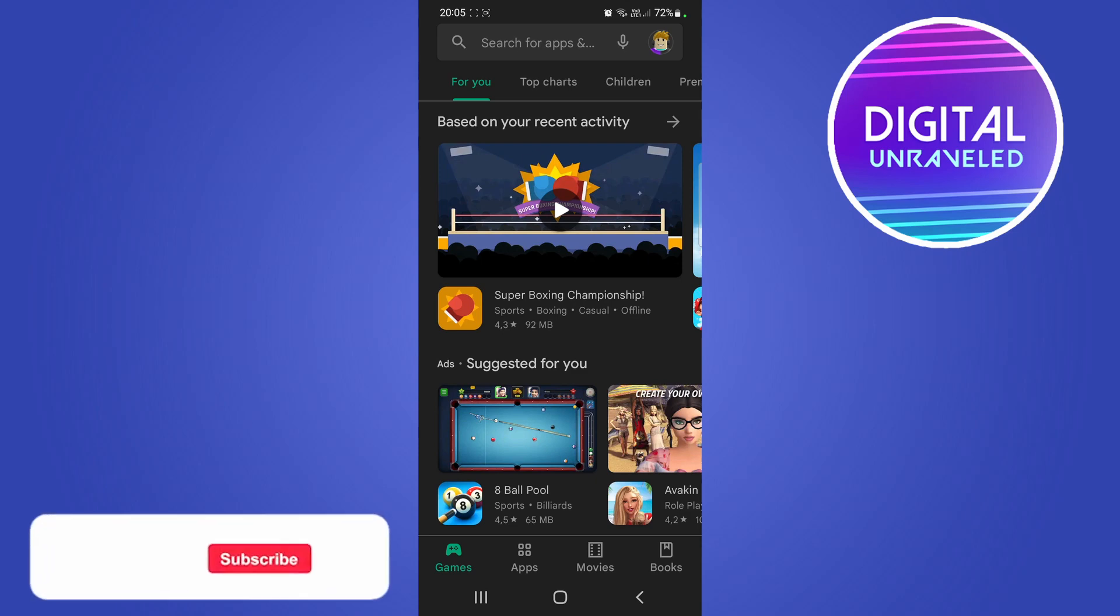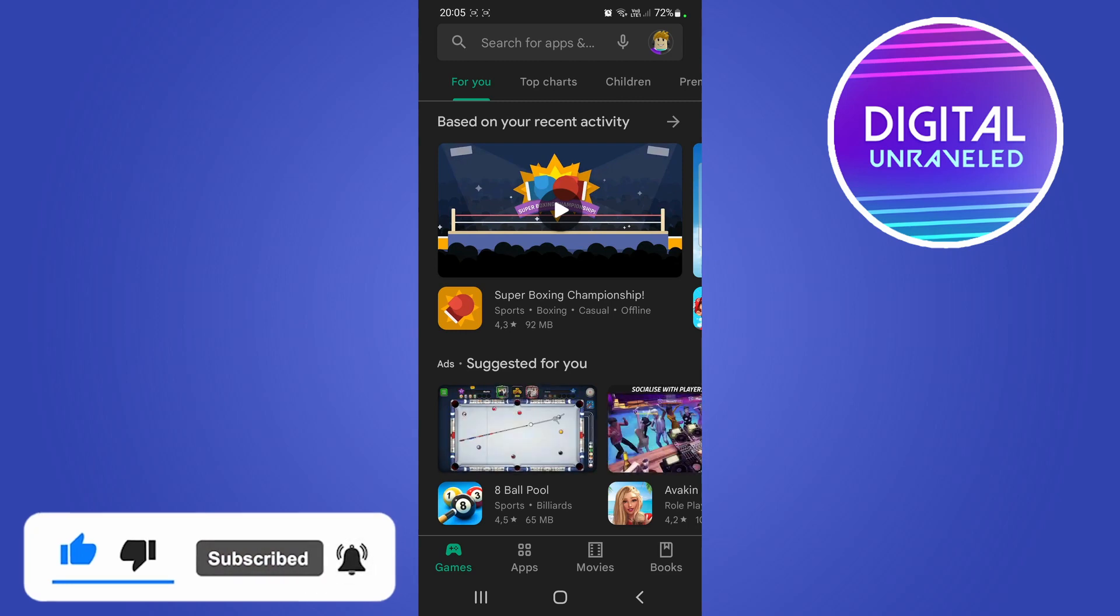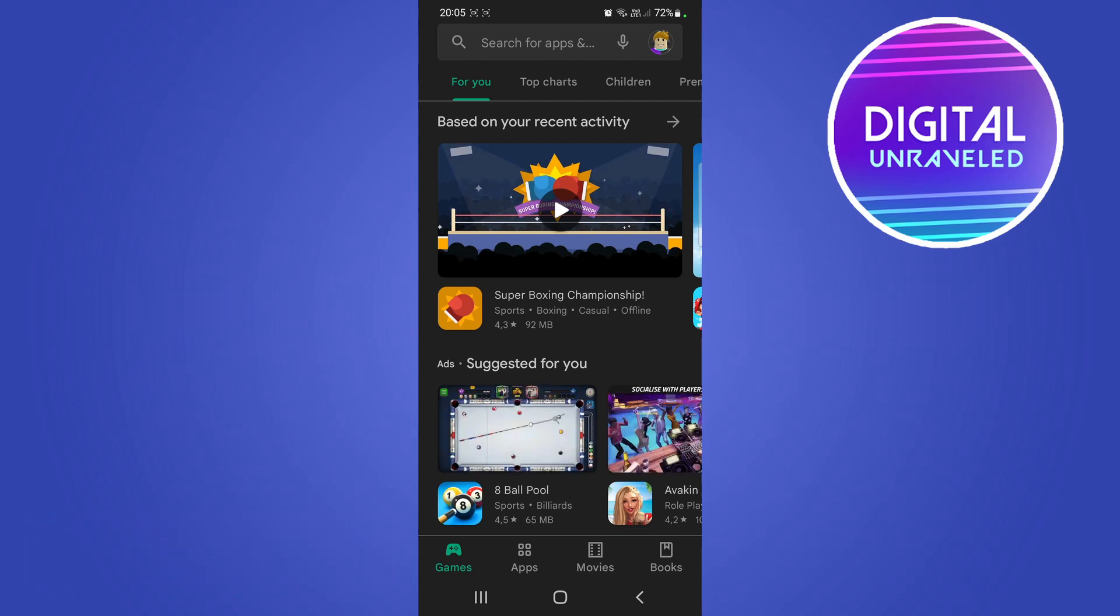So I hope this video helped you out. If it did, don't forget to drop a like onto this video and subscribe for more. I'll see you in the next video, take care.